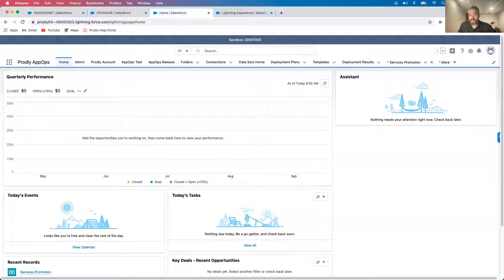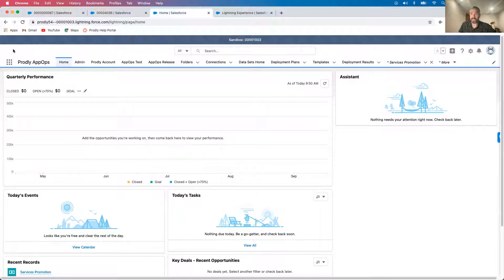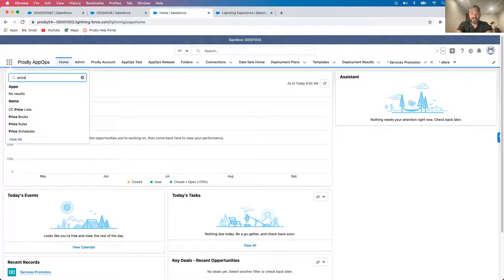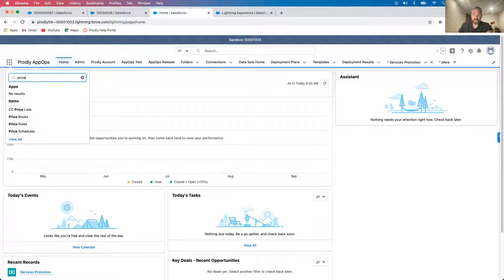So now that I've seeded my sandbox, I'll log in and complete the change request. For the sake of the demo, I'm going to be showing you a use case specific to CPQ.